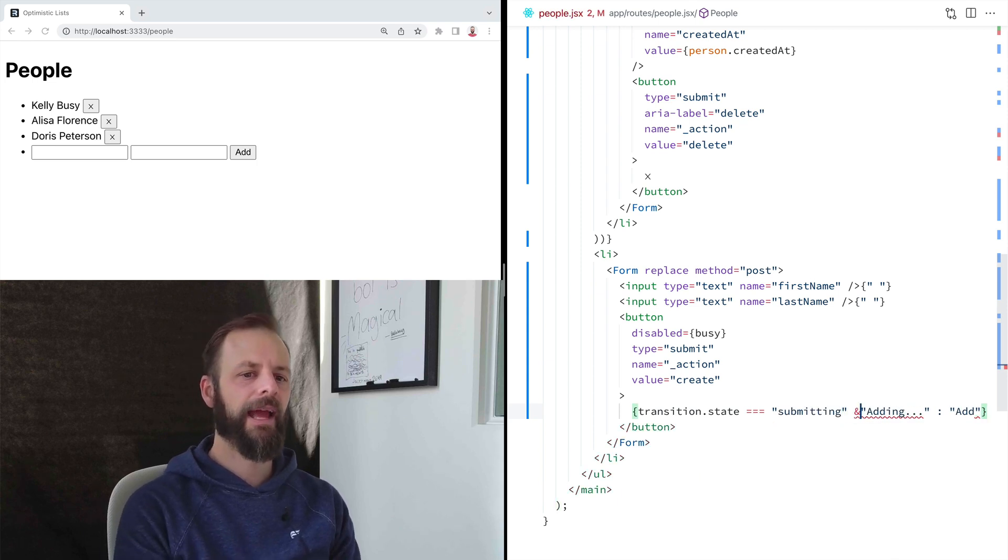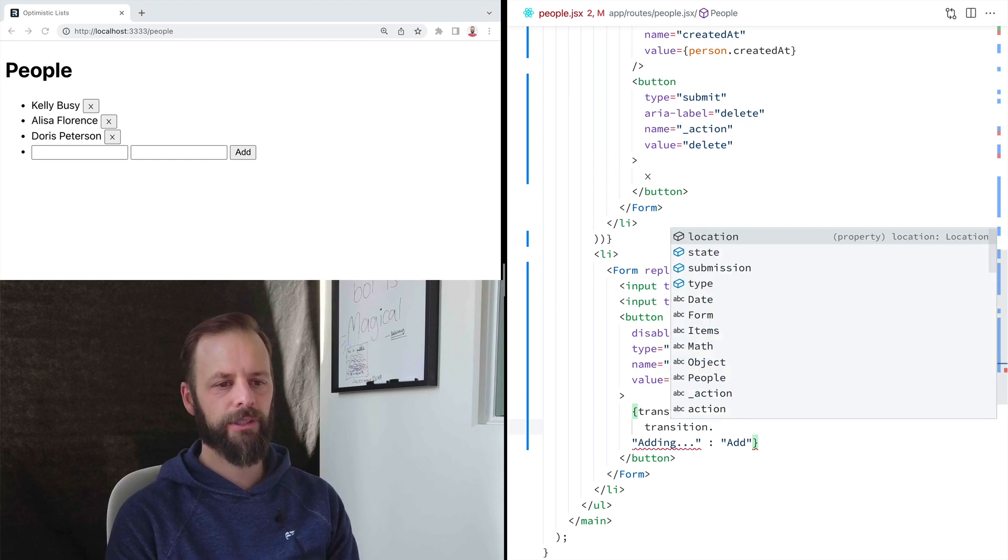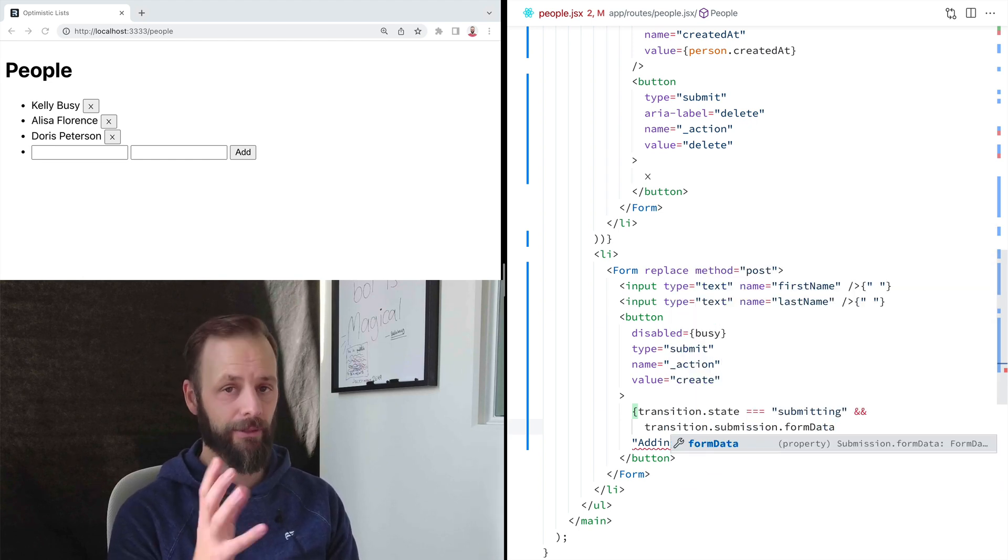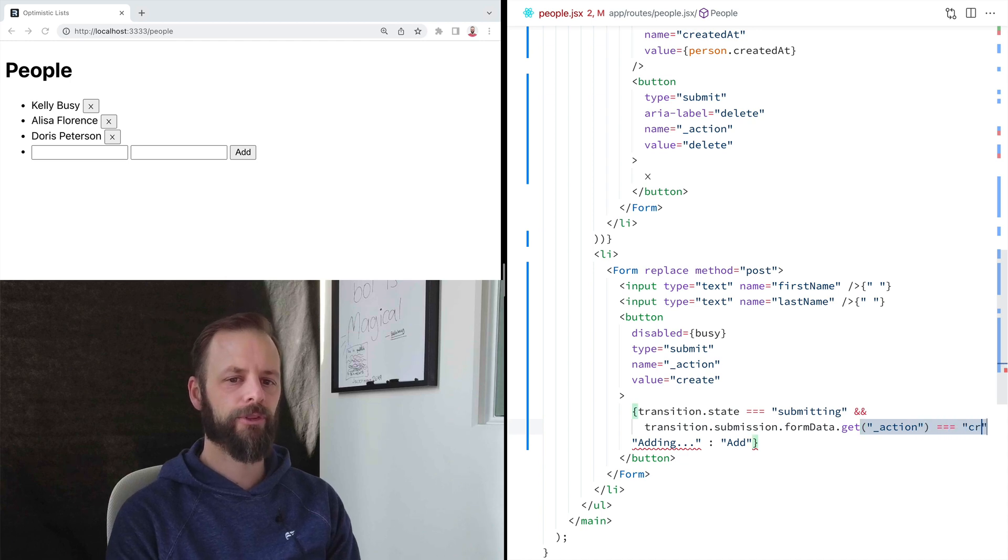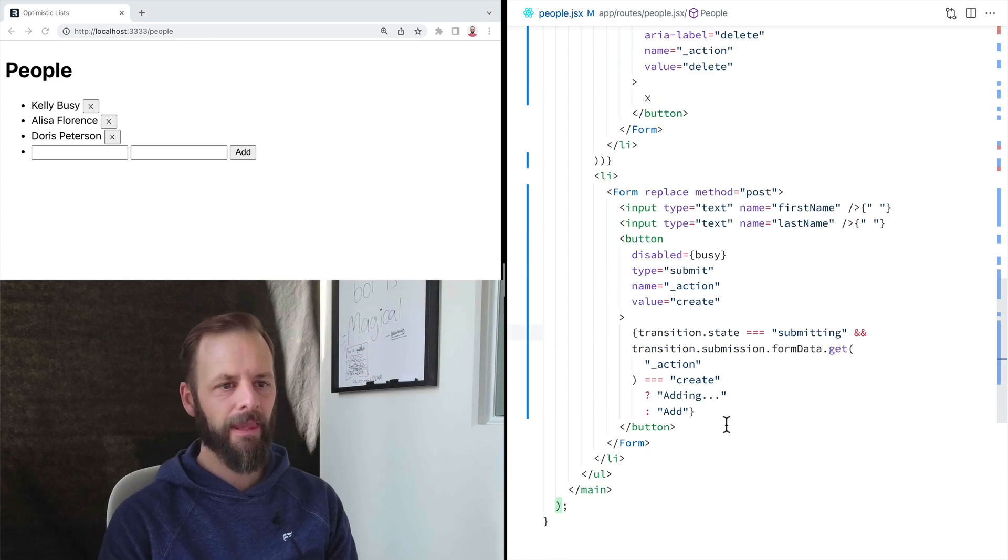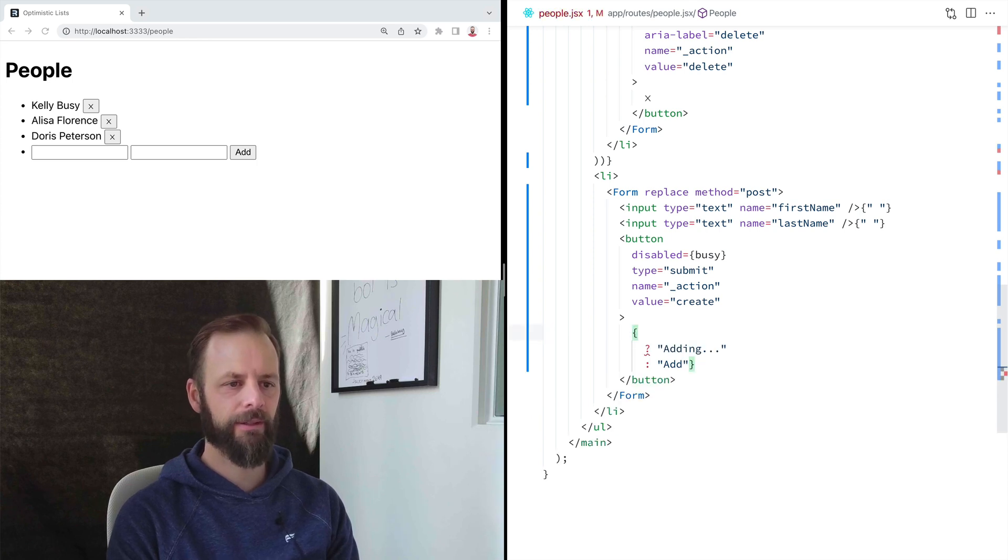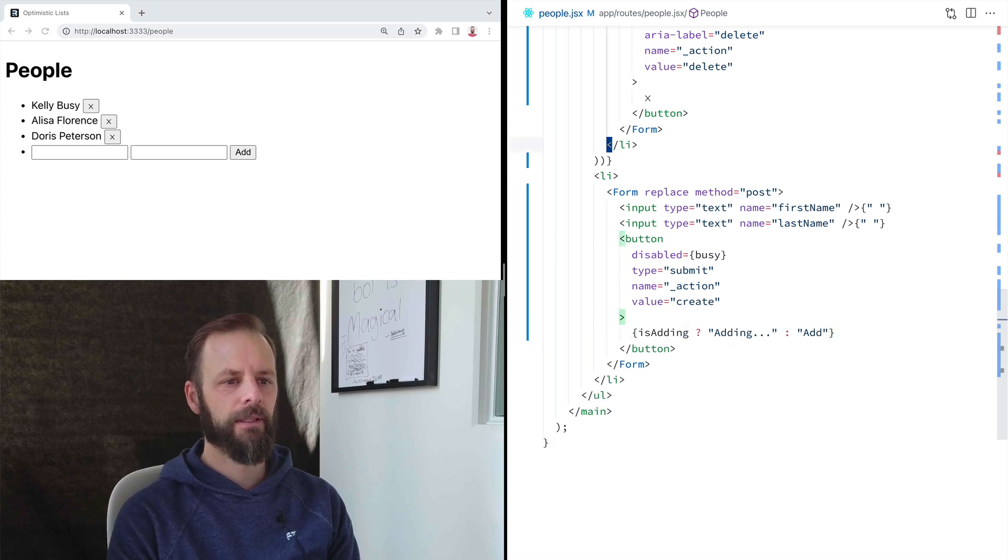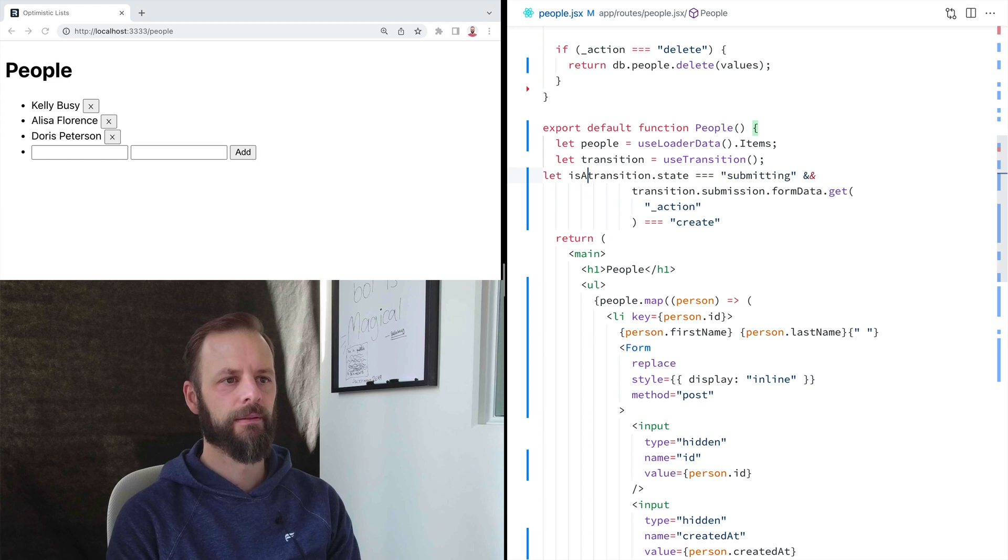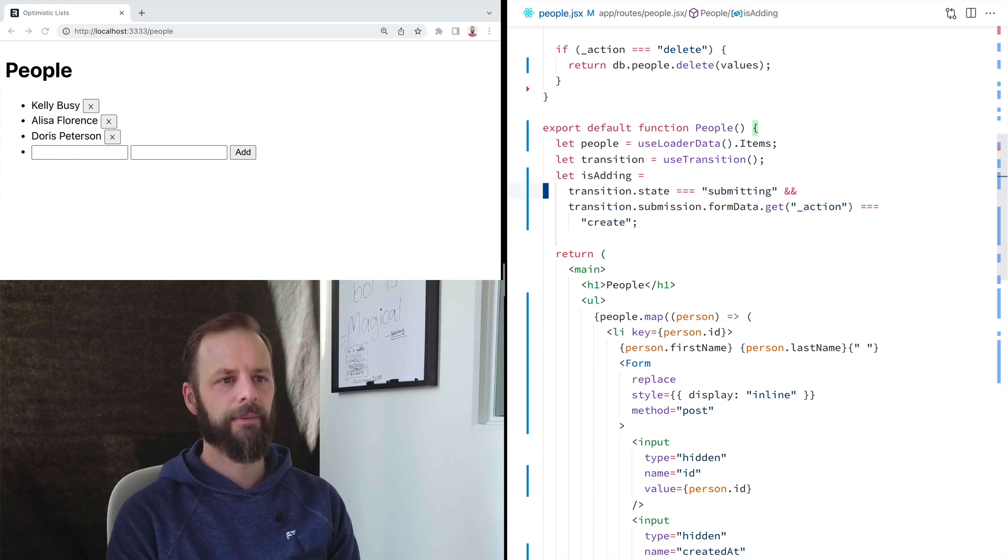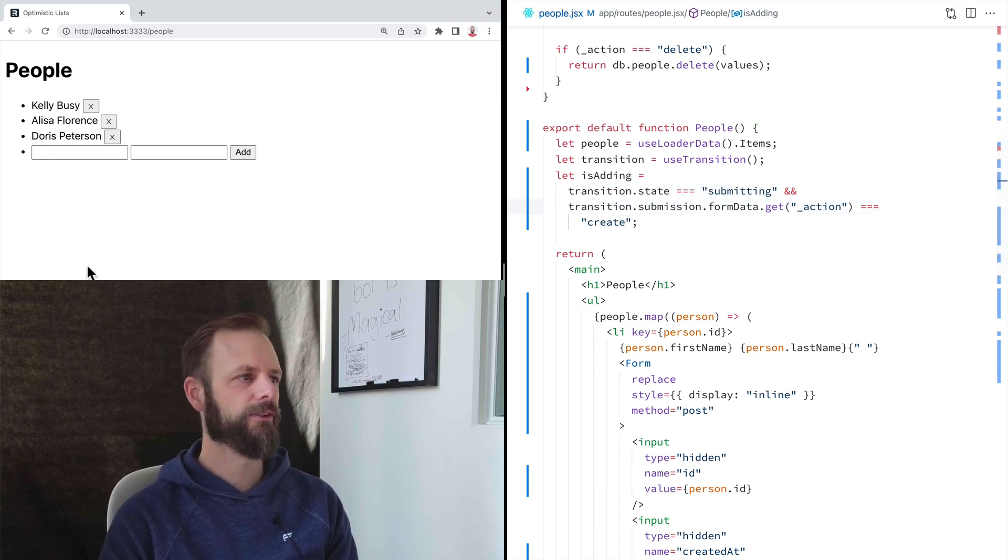So I'm submitting, and I'm going to add a little bit in here, transition dot submission dot form data. I know this is getting a little bit long. And then we're going to say dot get action equals create. We can also like, if you really hate this, which I kind of do, we could pull this out and say is adding, and then we can decide that up here. All right. Yeah. If we're submitting and we're creating, all right, let's save this.